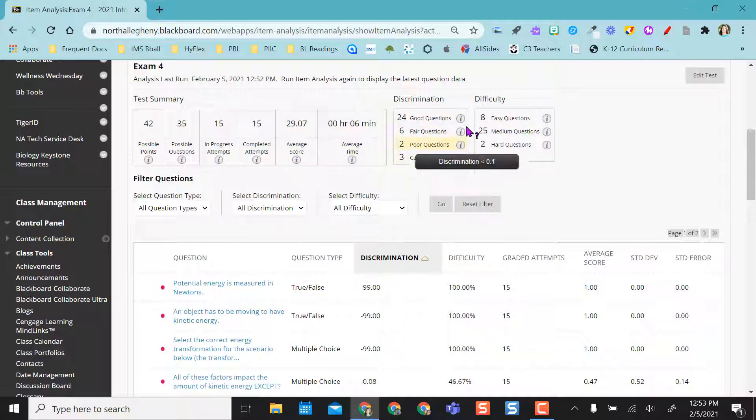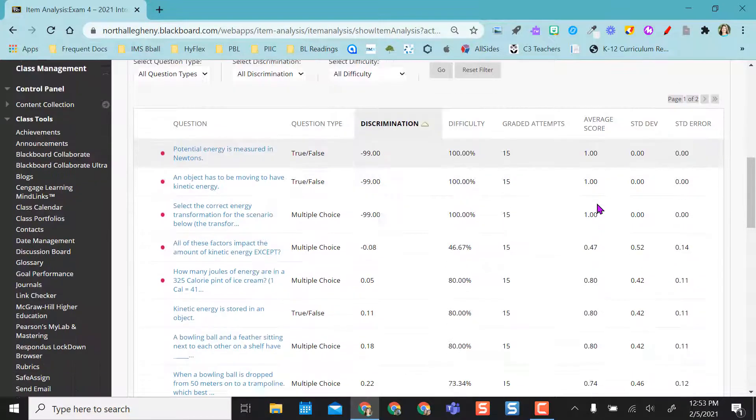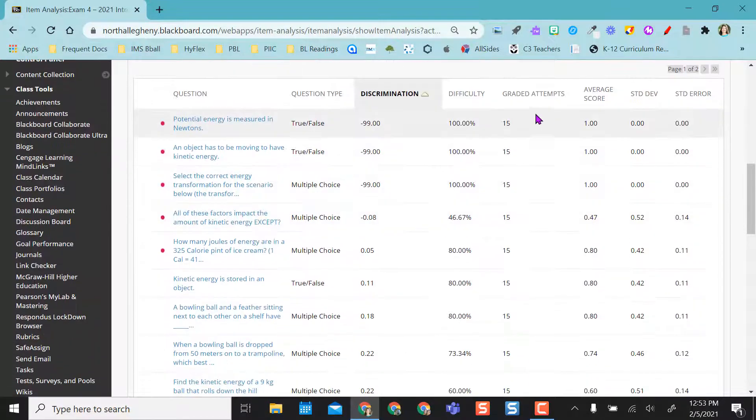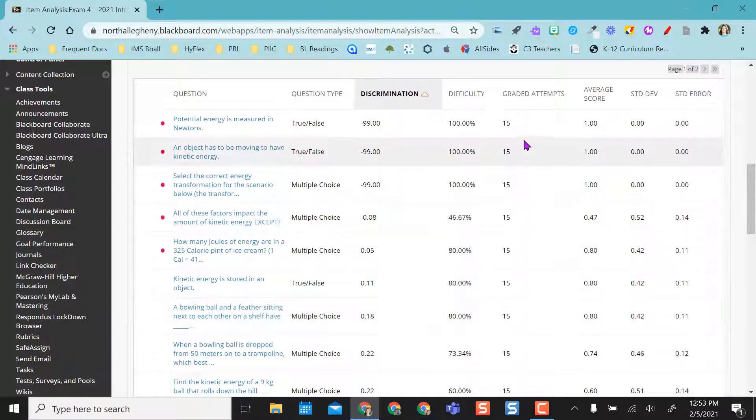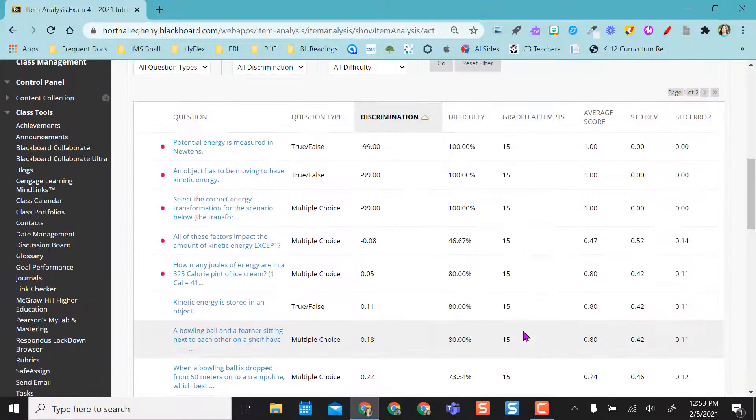And then it gives me some discrimination and difficulty information. Then I can come down here and look at all graded attempts. So as of right now, I have 15 graded attempts on these questions, and it gives me my average score.